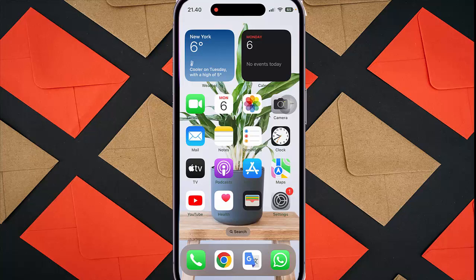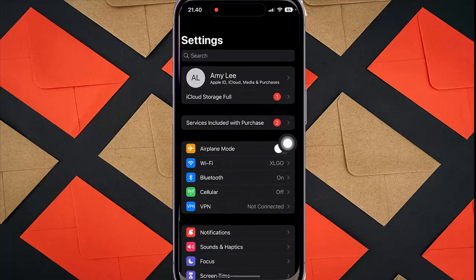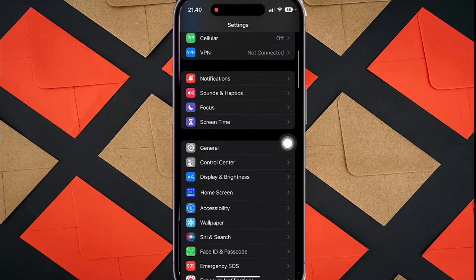To set two finger double tap action for handwriting when VoiceOver is on in iPhone 14 Pro, open Settings, tap the Settings icon, and then scroll down the settings screen to find Accessibility.